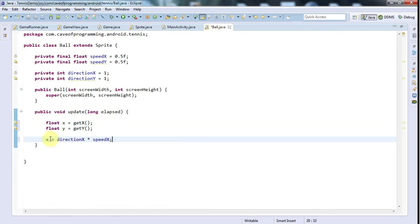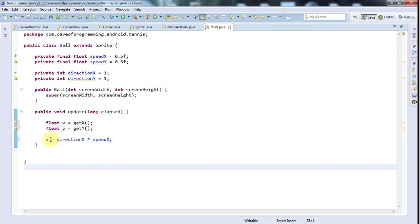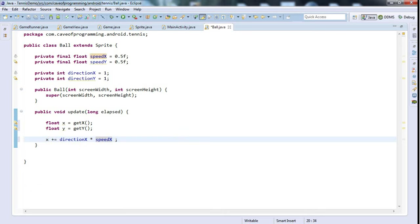I want to say x plus equals directionX times speedX. So we're going to add to x the direction times the speed.